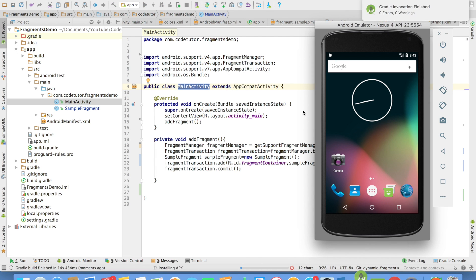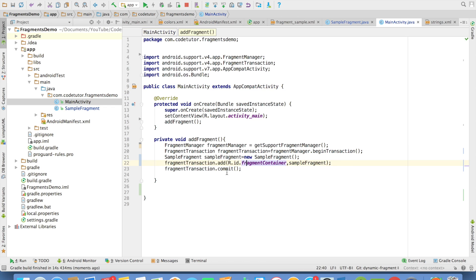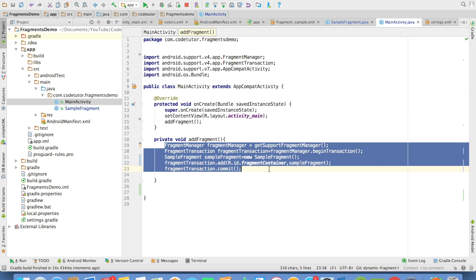Let me run this. As you can see, we have added a fragment programmatically to an activity. What you are seeing here is a very simplistic and watered-down version of adding a fragment to an activity.